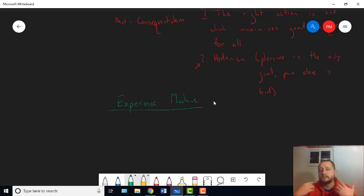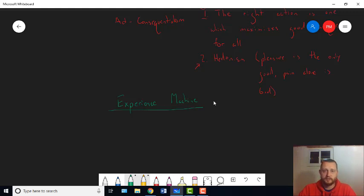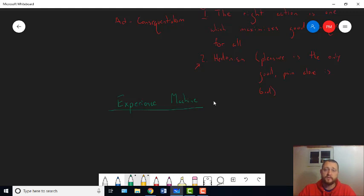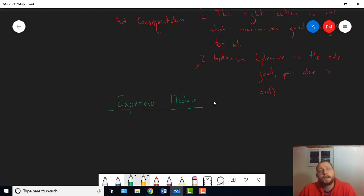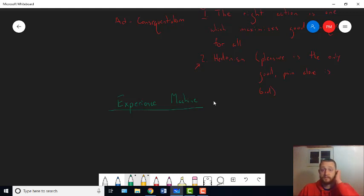And Nozick thinks, if you really understand what's going on here, you're not going to pick that. You're going to want to actually do things. You're going to want to actually accomplish things. You're not going to want to trick yourself into thinking you are just so you can feel the feelings. So that's a problem with hedonism, the experience machine problem.